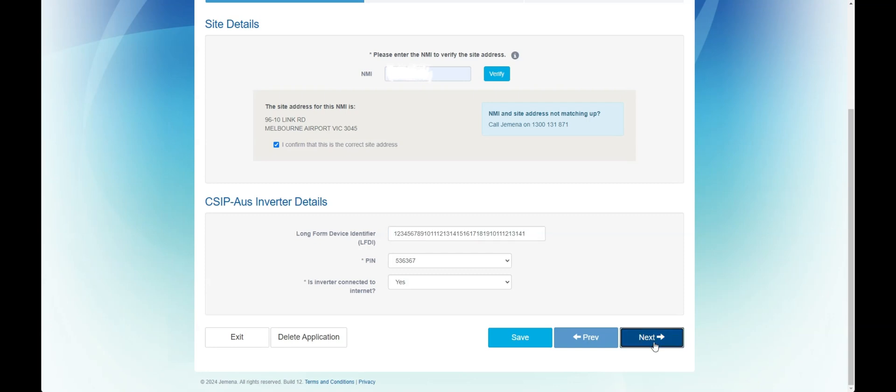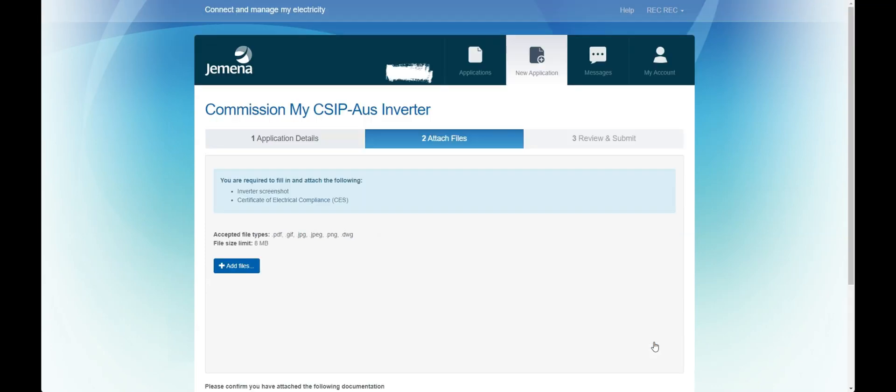Finally confirm if internet is available at the site. Next you will need to provide attachments.